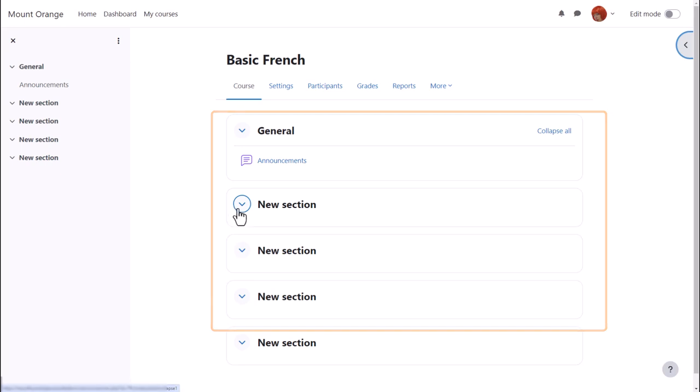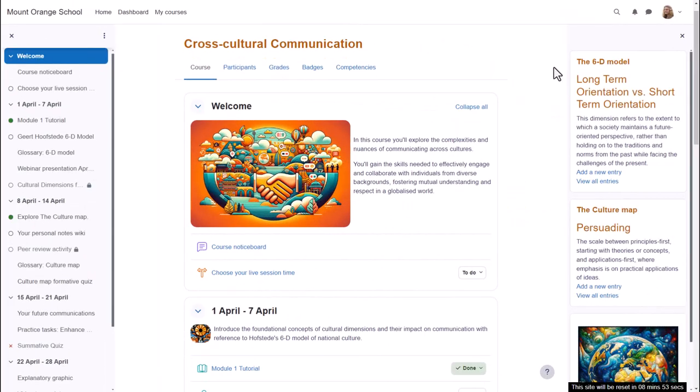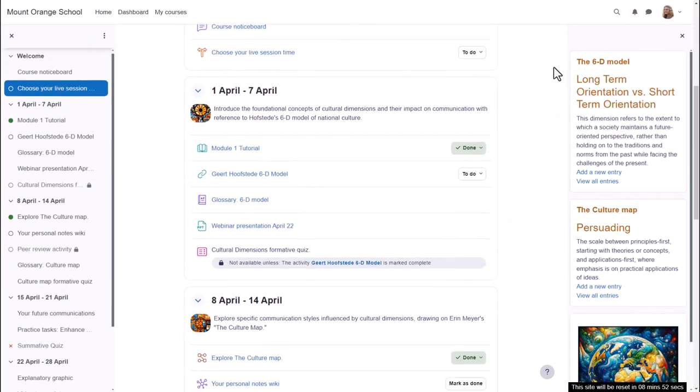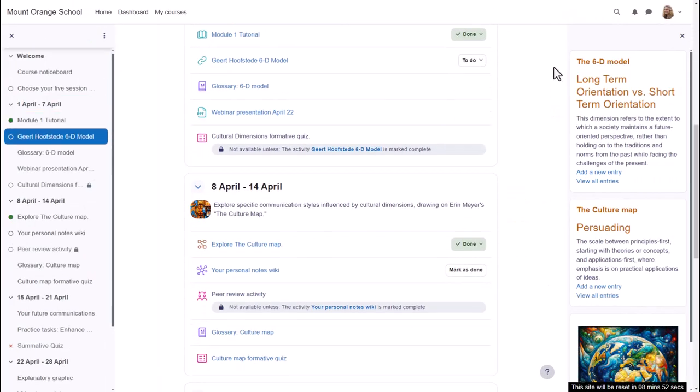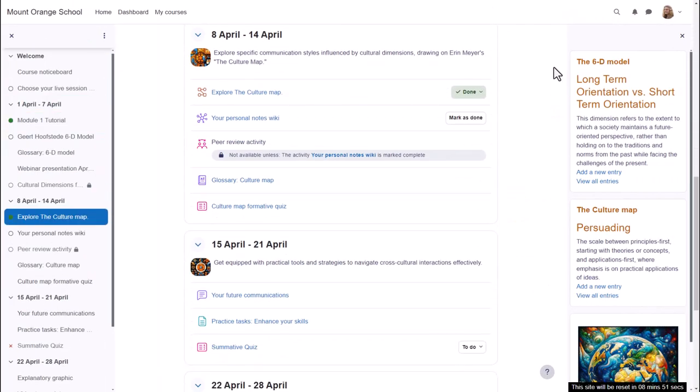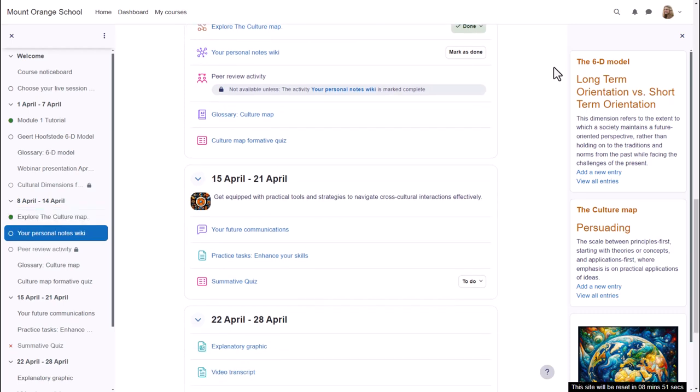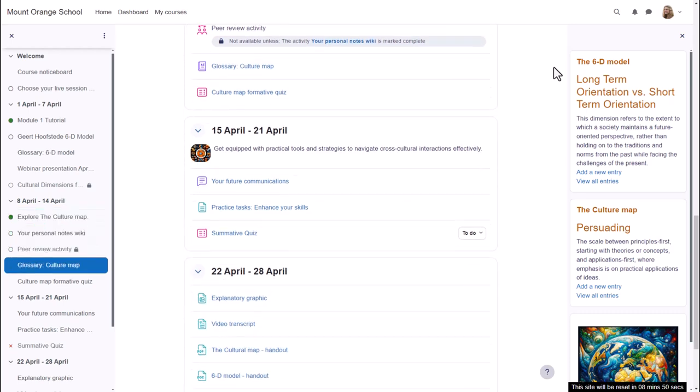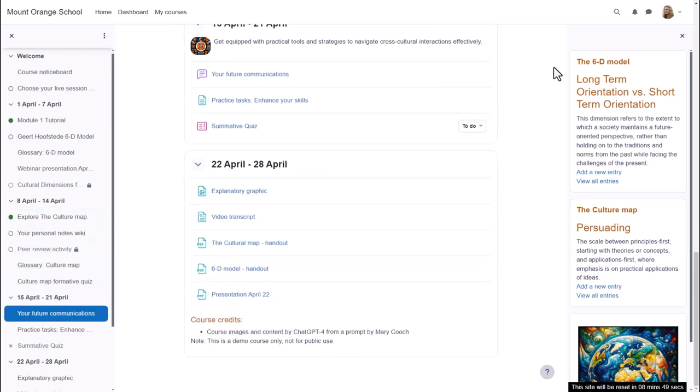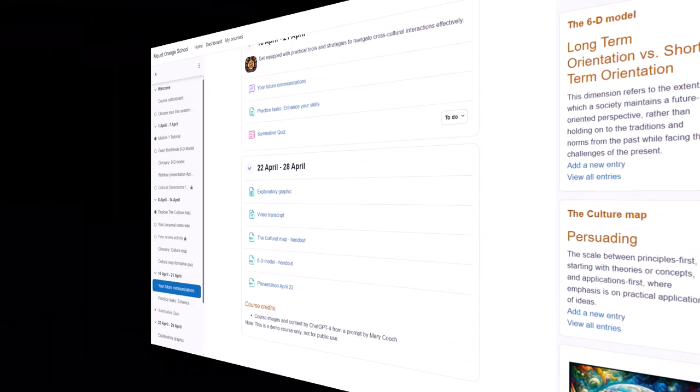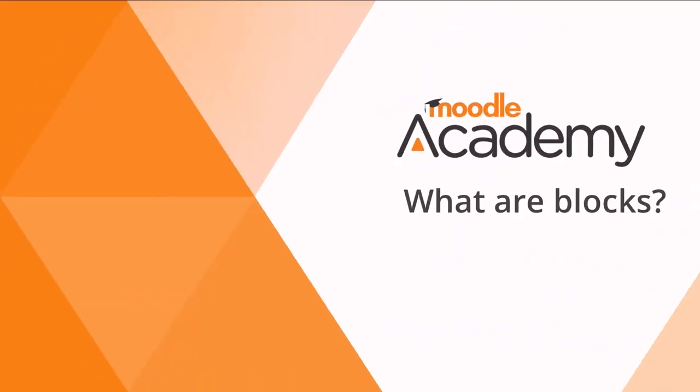But if we look at a different course on a different Moodle site, you can see that these are divided into weekly sections and there are some blocks on the right. In another video, we'll look at the use of these blocks.